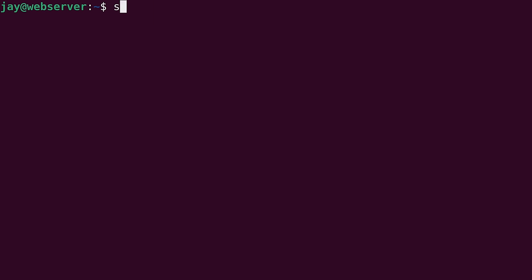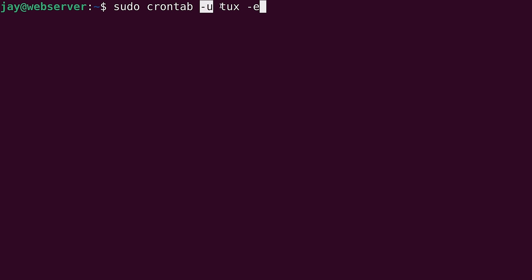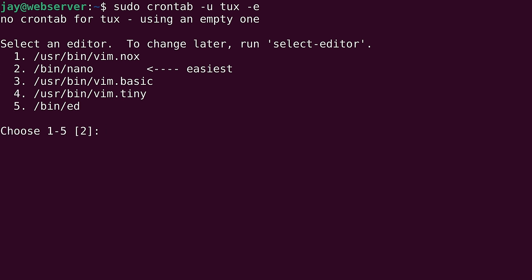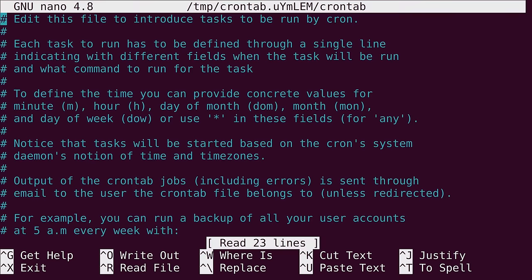And similarly, we can also edit the crontab for another user as well. So what I'm going to do is run sudo crontab -u. And there's a user named tux on my system. And then I'm going to use the -e option to edit the crontab for that user. So again, -u, then the username that you want to work with. And if you don't include the -u and username, it's going to assume that you want to work with your currently logged in user. And then in action, in this case, we want to edit that. So I'll press enter. And this is the first time that we are editing the crontab for that user. So again, I'll choose nano for the text editor. And here we have the same file.